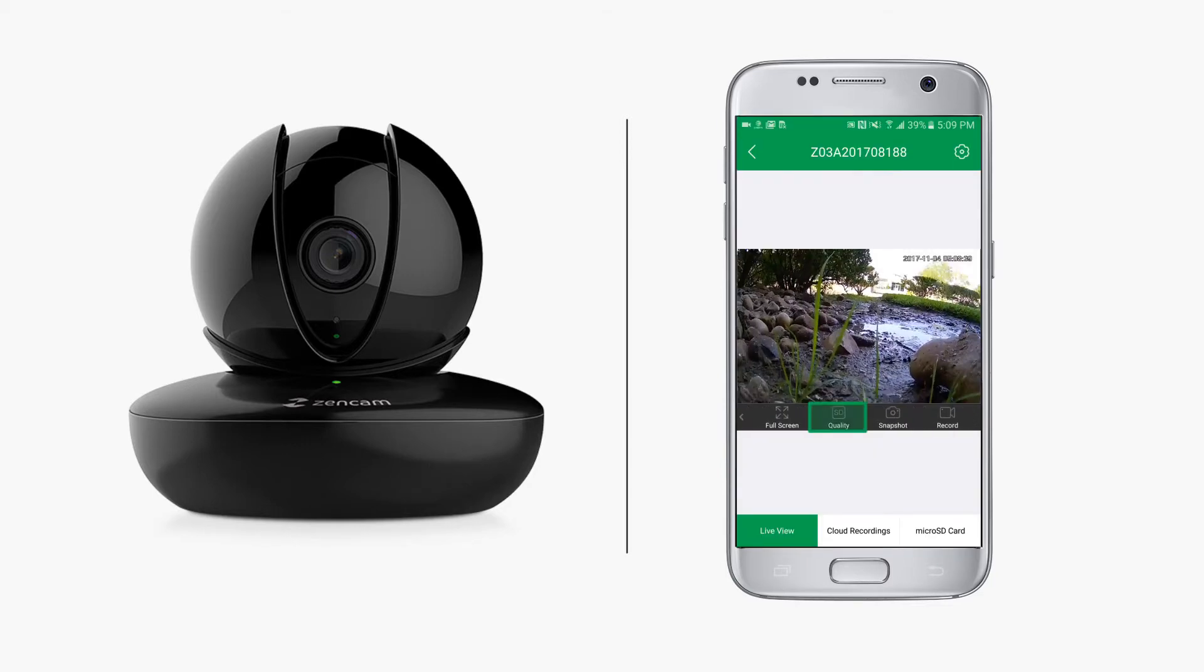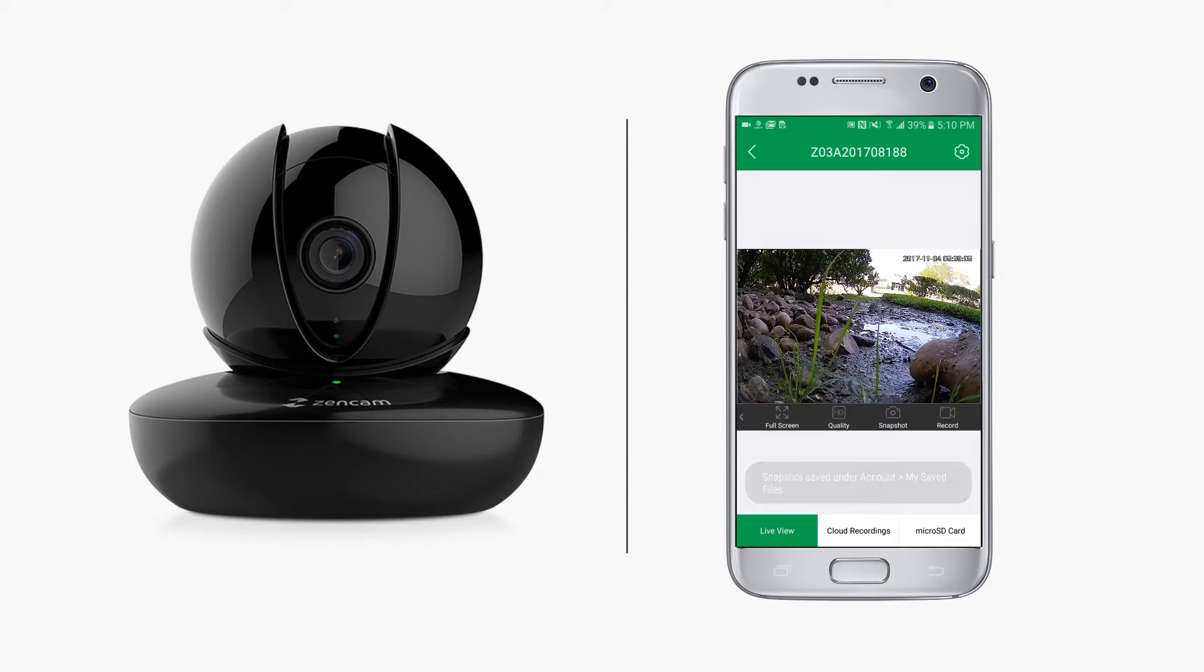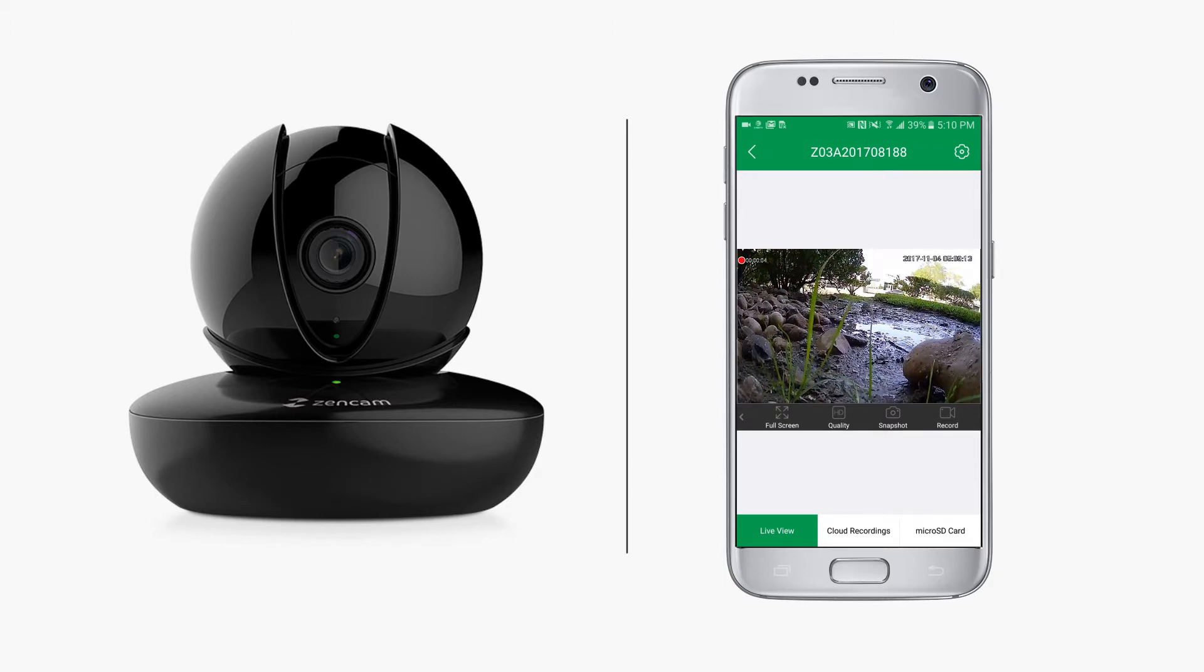Tap quality to change image resolution from standard to high definition. Tap snapshot to capture still images. Tap record to record video clips from your live feed.